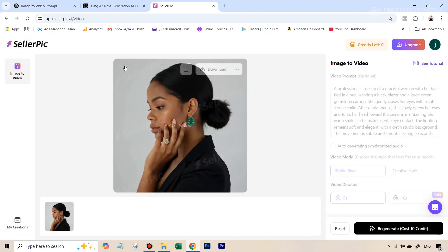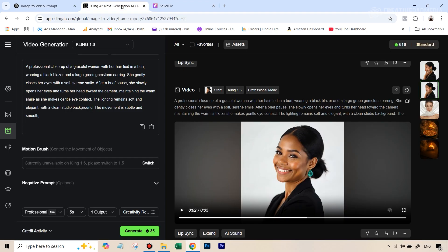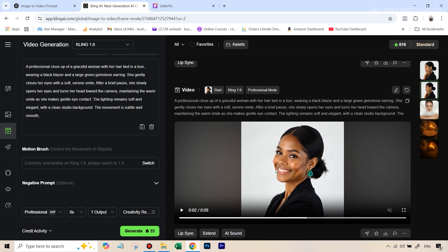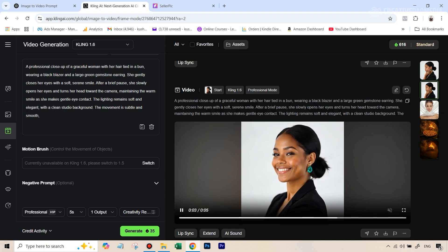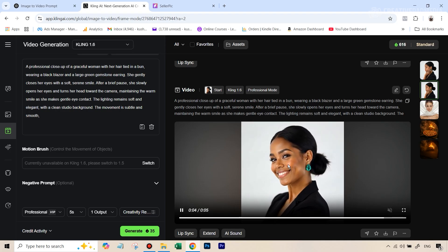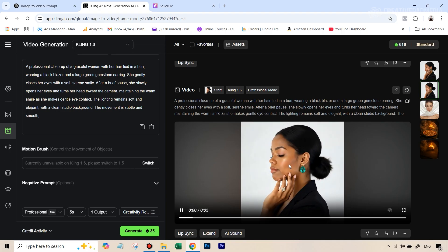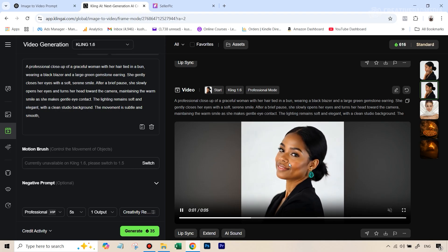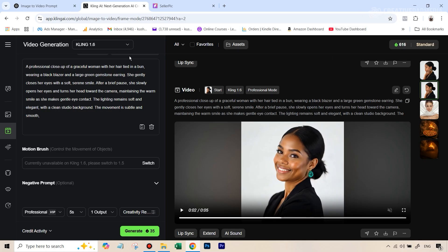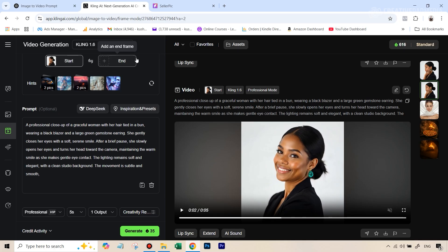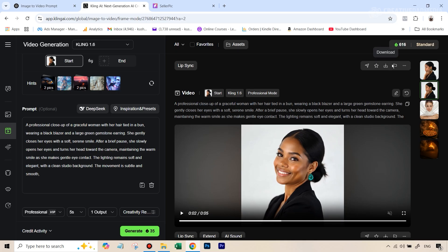That is the main intention. So probably this is something where obviously we are also being a bit unfair because Kling AI is probably the best in the world at this. And when you're going to see the result here is just absolutely going to blow away the SellerPic version. So I'm just going to show you that.